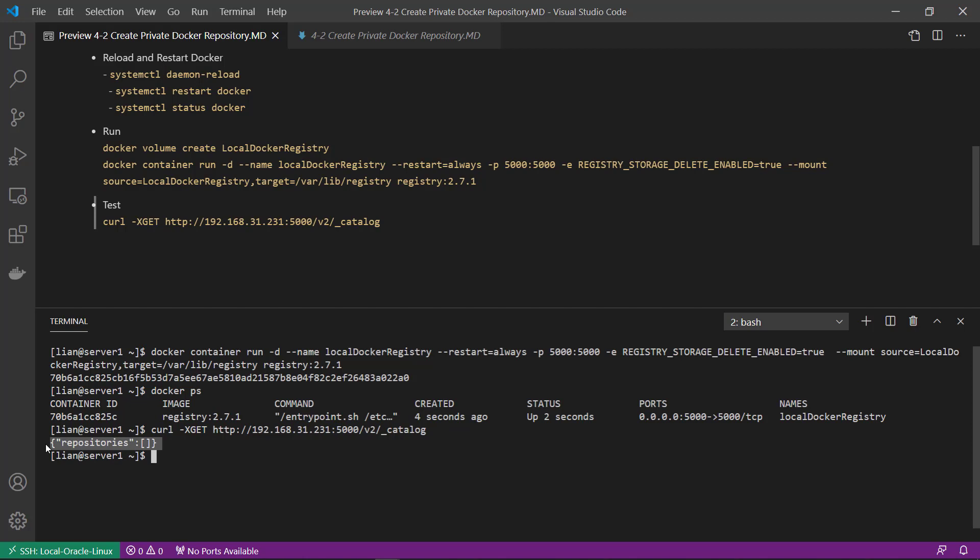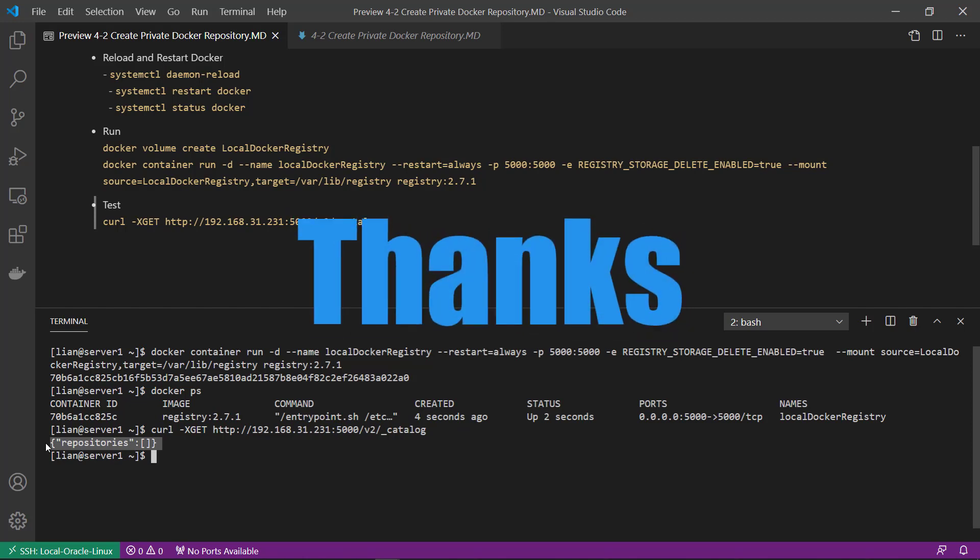I hope now you understand the concept of the Docker Registry and you can create private registry in your local. I will see you in next episode of Docker.